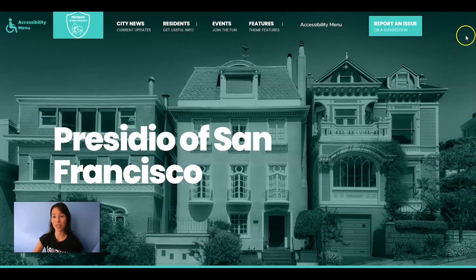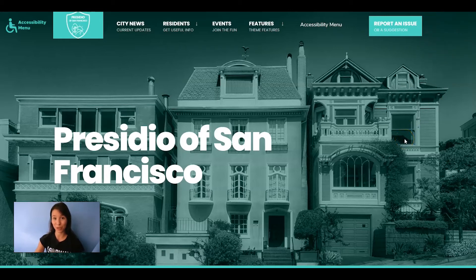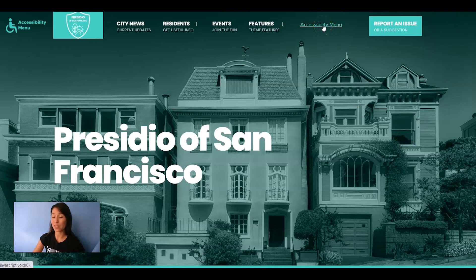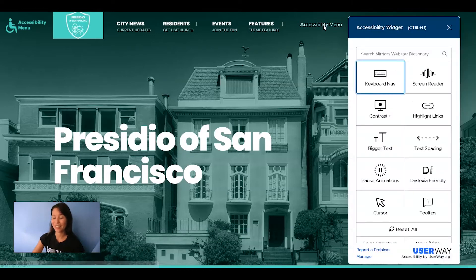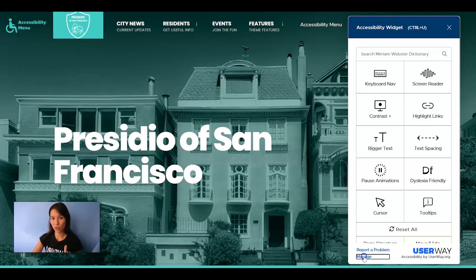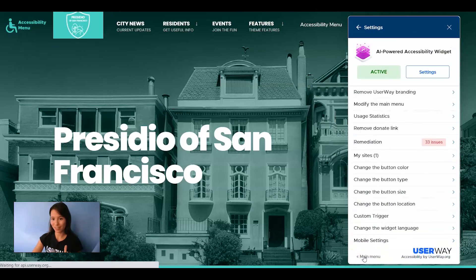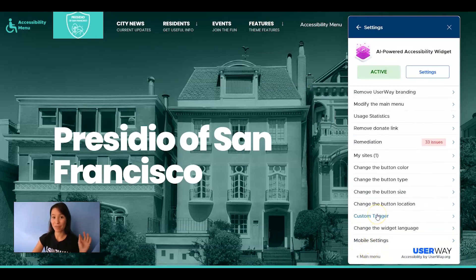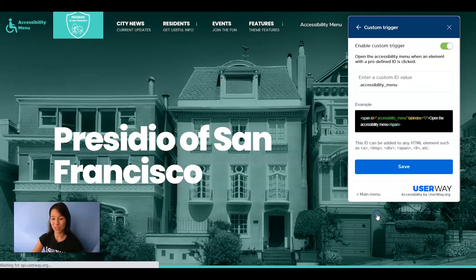The site is done refreshing and you can see that the UserWay default button has disappeared. If you click on the "accessibility menu" text block, the menu pops up. Now let's go back to custom trigger settings and do the same thing with an image.